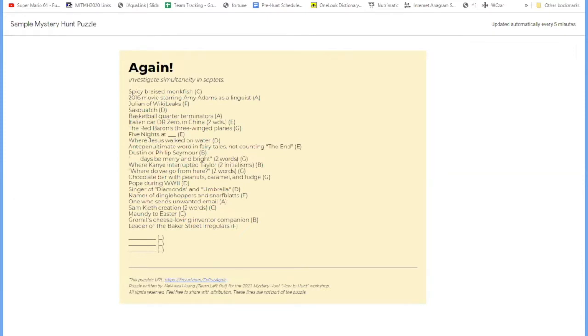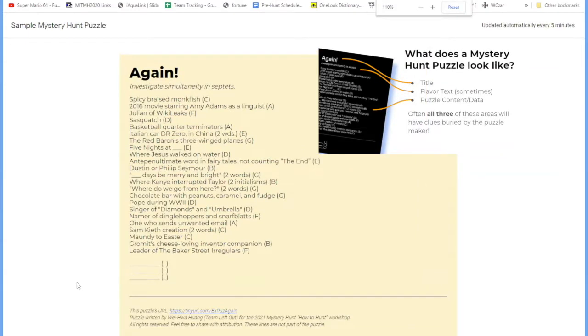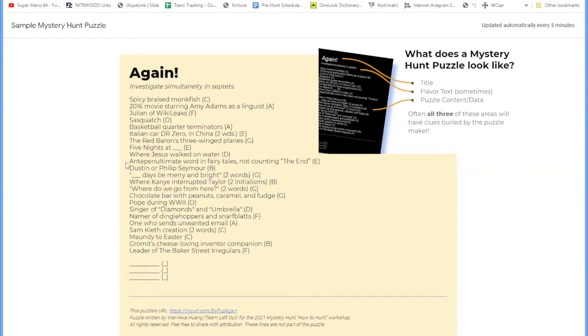Now you can immediately see that this puzzle has the three sections we've mentioned. First, we've got the title up there on the top, Again, and we have the flavor text, which is one line underneath it in italics: investigate simultaneity in septets. As Todd mentioned, there might be some hints in there. We'll see as we work through this puzzle.